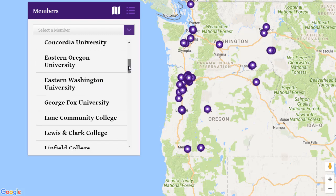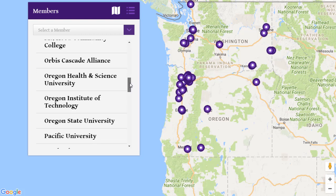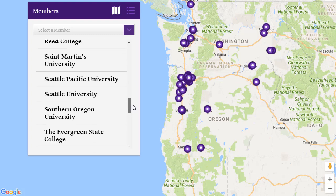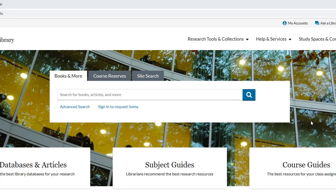You'll get an email at your pdx.edu account when your Summit book is in. Unfortunately, you cannot borrow ebooks through Summit.